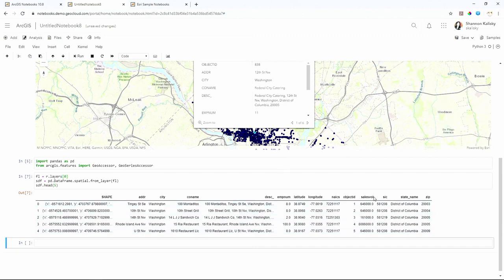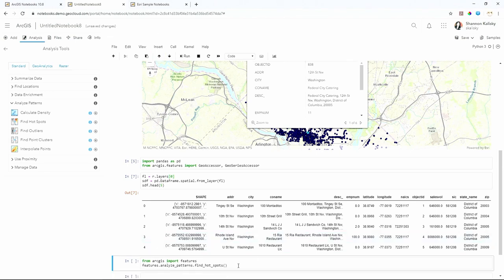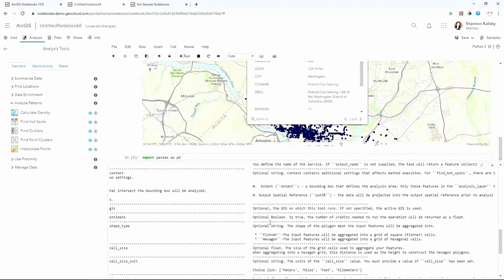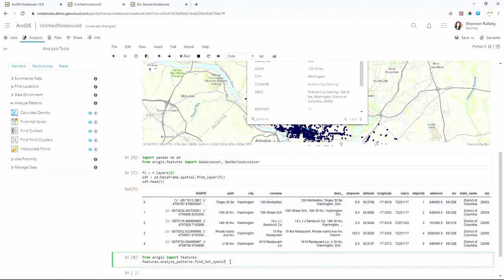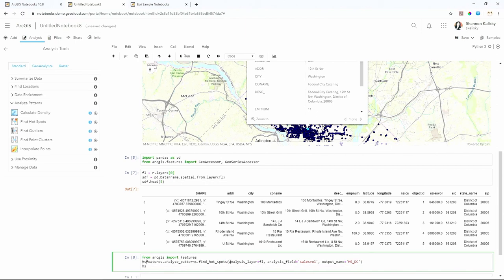Maybe we want to understand where the statistically significant clusters of high-sales-volume restaurants are. Just like we added our data, we can also add analysis tools. To solve that problem, I would use a Find Hotspots tool — this is added to my notebook as an automatic snippet. Because I probably haven't memorized the entire Python API, I can use the Jupyter shortcut of removing the parentheses and replacing them with a question mark to get the full function signature and parameter descriptions.